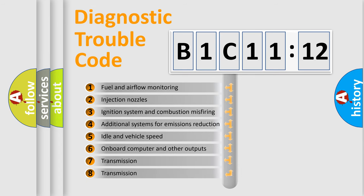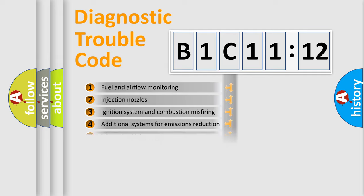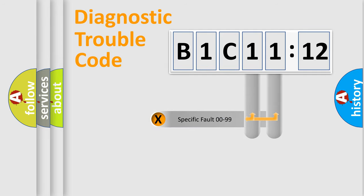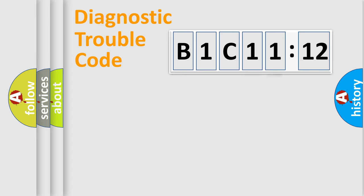The third character specifies a subset of errors. The distribution shown is valid only for the standardized DTC code. Only the last two characters define the specific fault of the group.